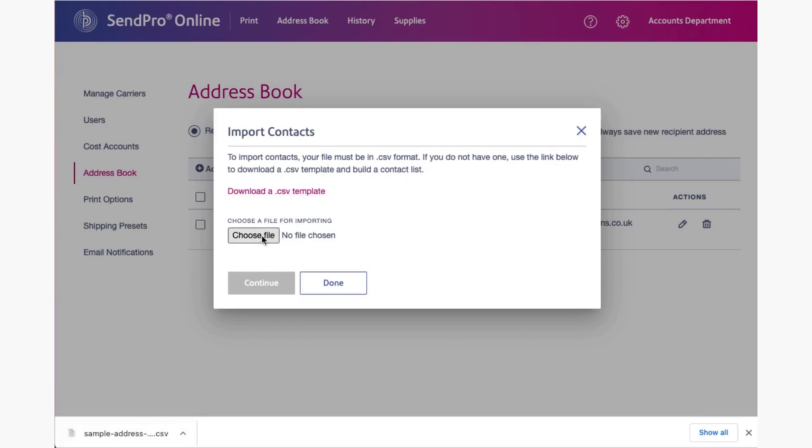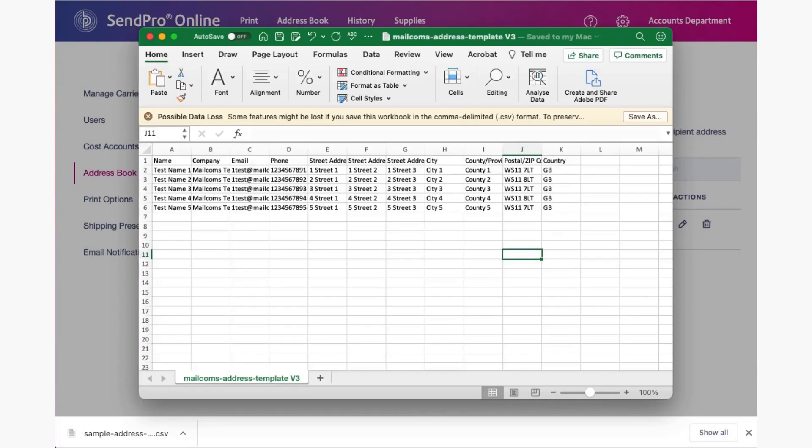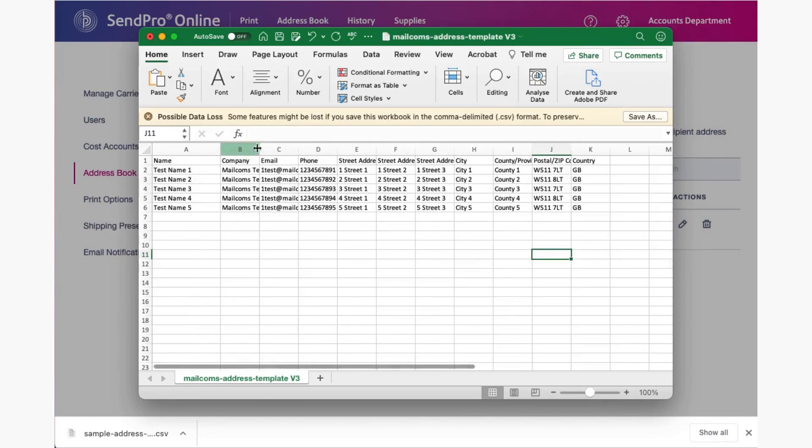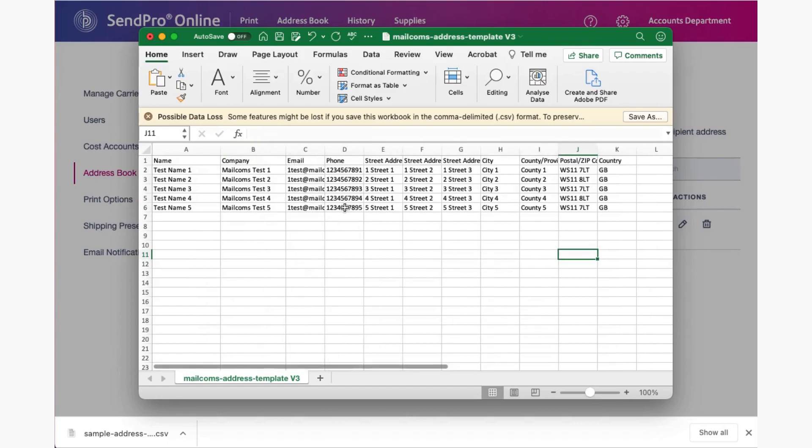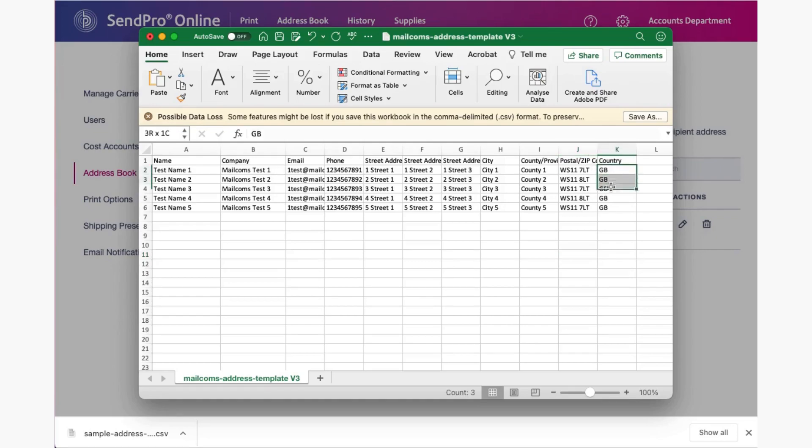So I'm going to choose a file but first I'll open it and show you what it looks like. You'll see I've got five test records here with five different addresses, postcodes, but importantly the country is completed as capital G, capital B. That is critical that you do that and it will automatically select United Kingdom. Anything other than that it will fail.